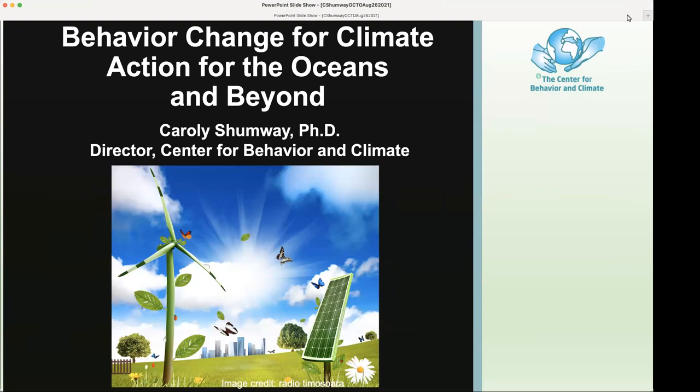Welcome everyone. My name is Sarah Carr, and I am coordinator of the Coastal Marine Ecosystem-Based Management Tools Network with OCTO, as well as editor of OCTO's newsletter, the Skimmer on Marine Ecosystems and Management. We also have today Nick Wehner from OCTO, who is helping with the webinar. We're very pleased to have Carolee Shumway from the Center for Behavior and Climate here to speak about behavior change for climate action for the oceans and beyond.